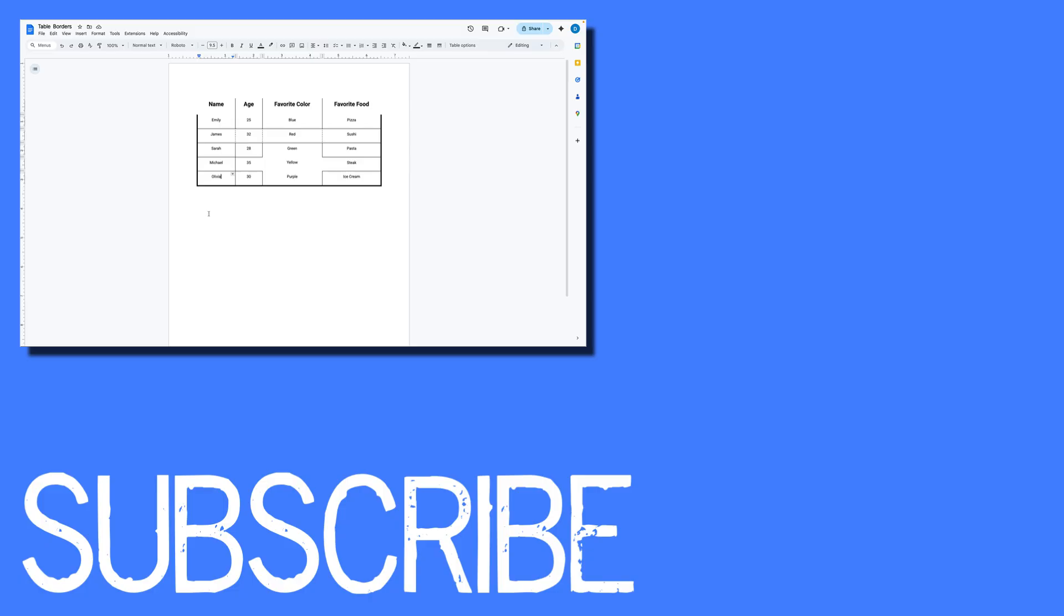If you found this video helpful please click that like button and subscribe to this channel to view more helpful videos in the future. Also please be sure to visit my website at therabbitpad.com.